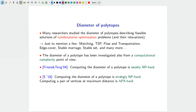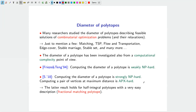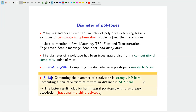I strengthened this result by showing that computing the diameter of a polytope is in fact strongly NP-hard. Moreover, computing a pair of vertices at maximum distance is APX-hard — there is a small constant within which one cannot hope to approximate the problem. Importantly, these results hold for a very easy and well-understood class of polytopes: half-integral polytopes, specifically the fractional matching polytope.